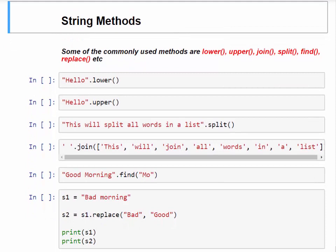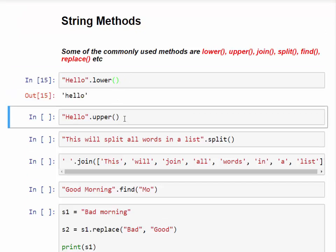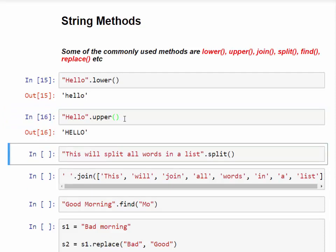The next topic is string methods. We can apply different predefined methods on strings. The first is lower() — it converts all characters to lowercase. The second is upper() — it converts all characters to uppercase. For example, 'HELLO' converted with lower() becomes 'hello', and 'hello' converted with upper() becomes 'HELLO', regardless of the original casing.